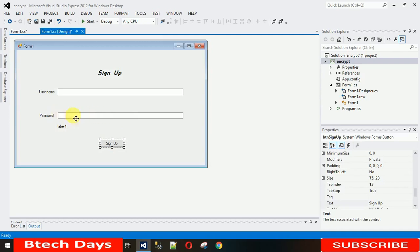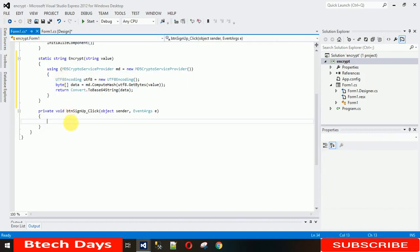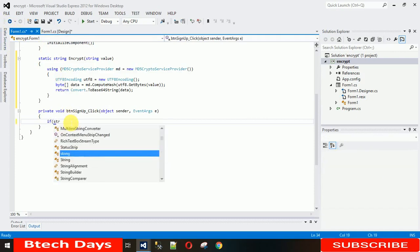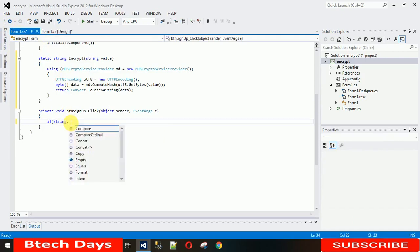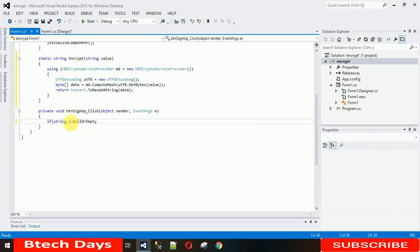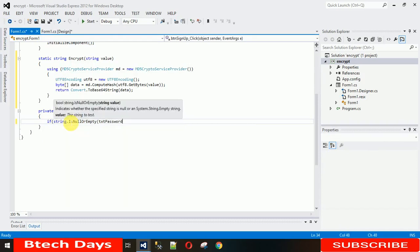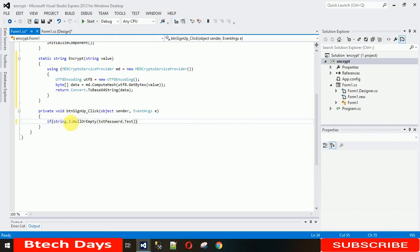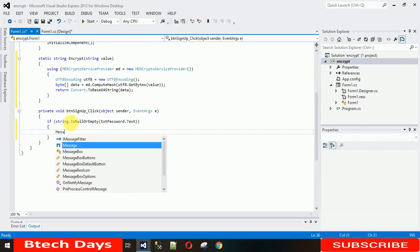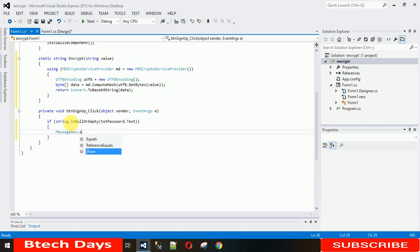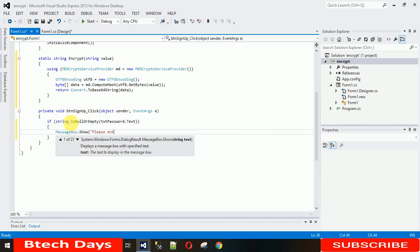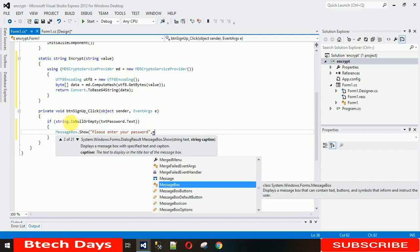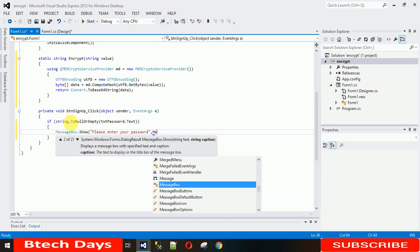For that, first let me check if the textbox is empty or not. For that, you just need to use IsNullOrEmpty and for which we want to check is txt password.text. If it's empty, then show message box: please enter your password.